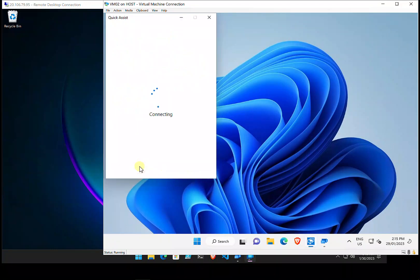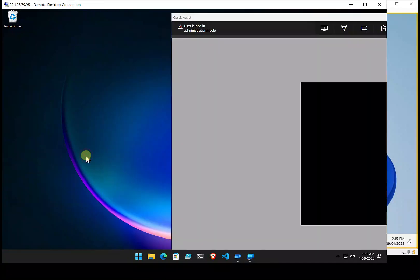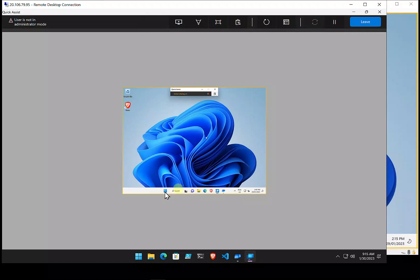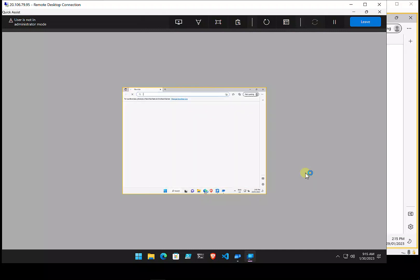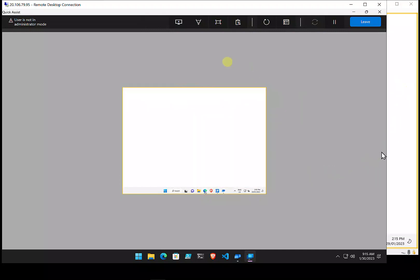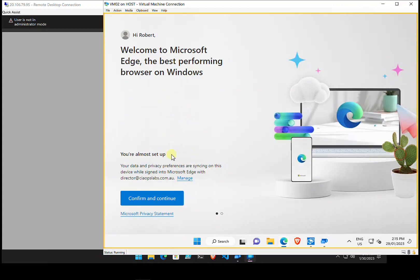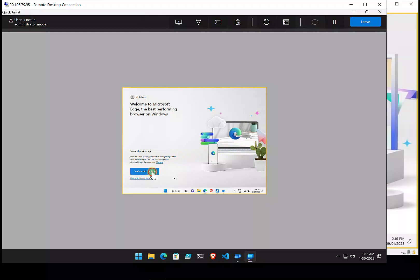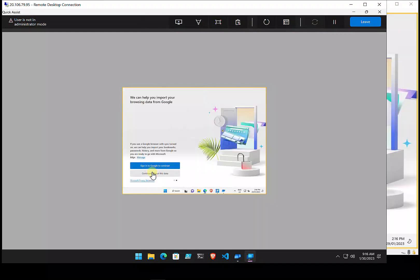The person being assisted then needs to allow the connection. Once that's accepted, the session connects and the administrator can see and interact with the remote screen. Anything performed on that screen is replicated for the helper.